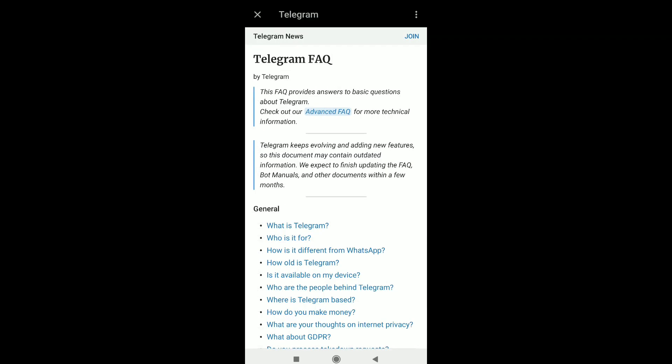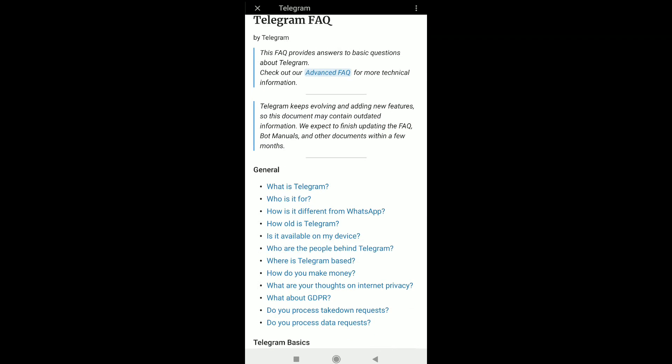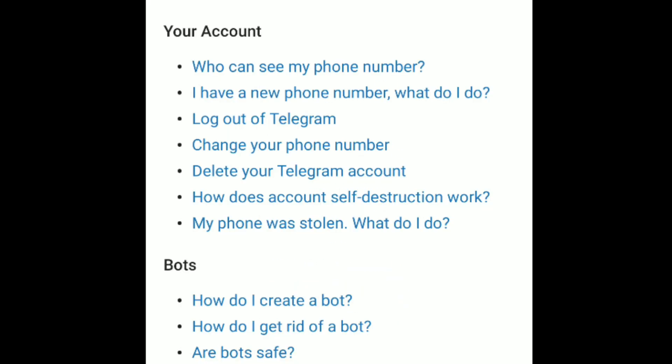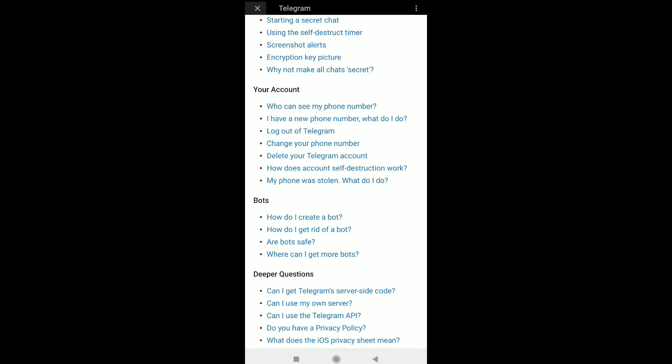Here in Telegram FAQ, scroll down to Your Account. Under Your Account, third from the bottom, you can see the Delete Your Telegram Account option. Select Delete Your Telegram Account.